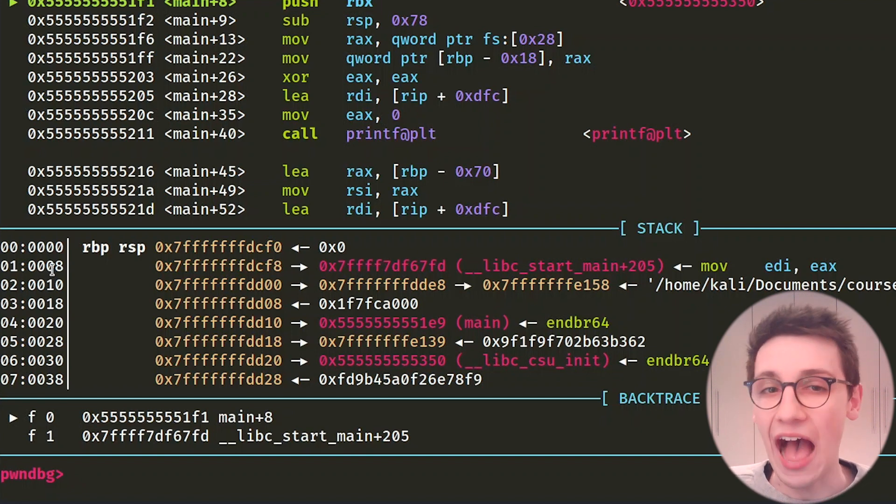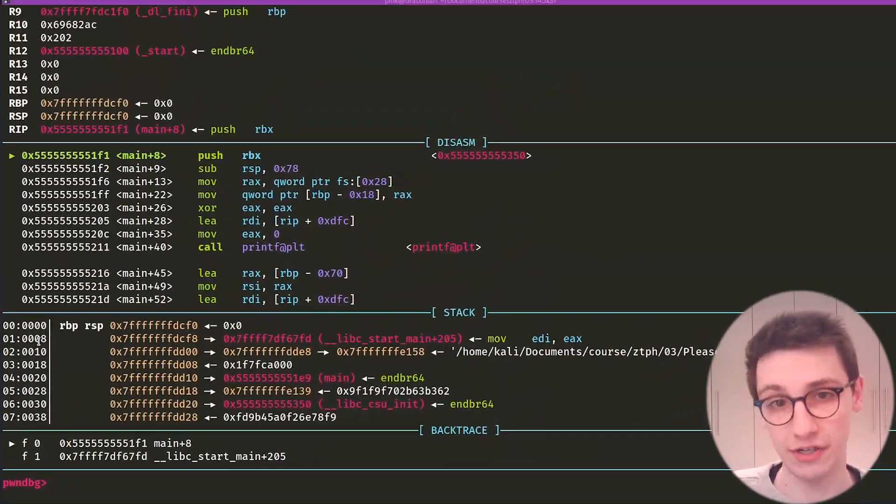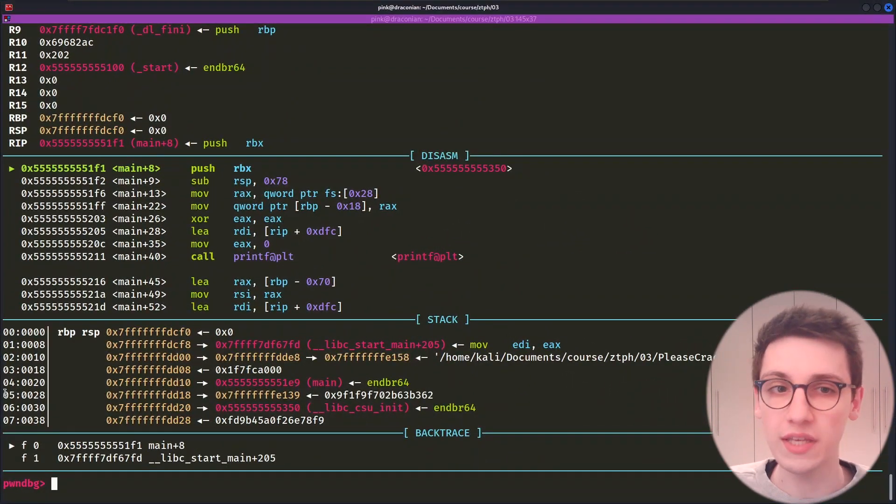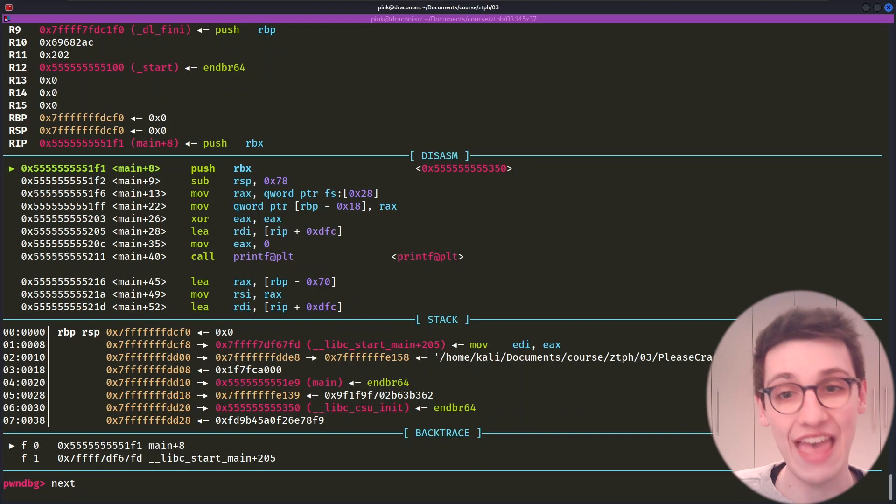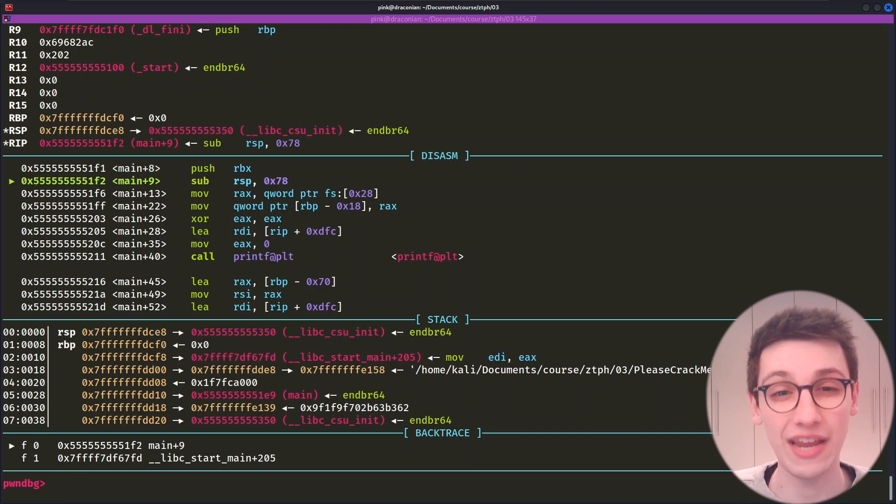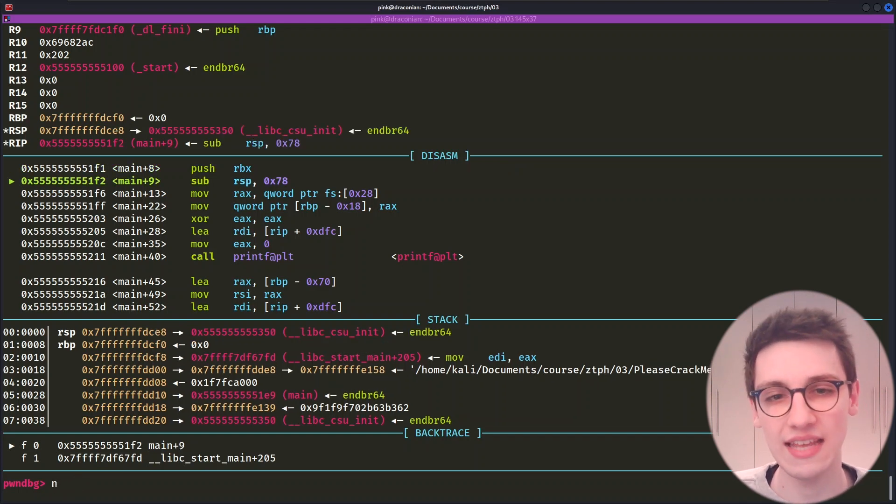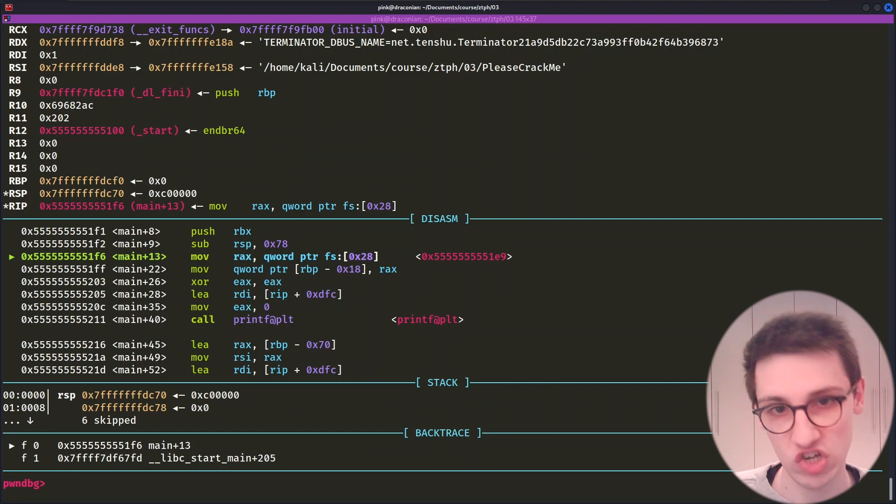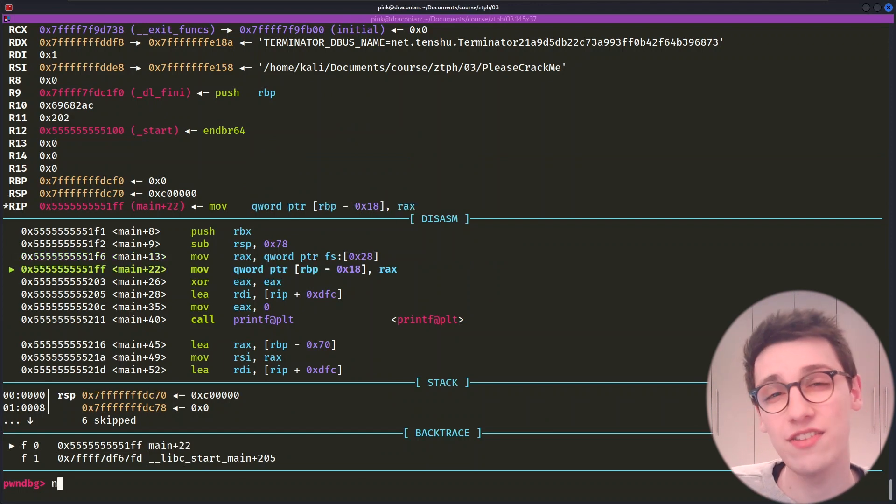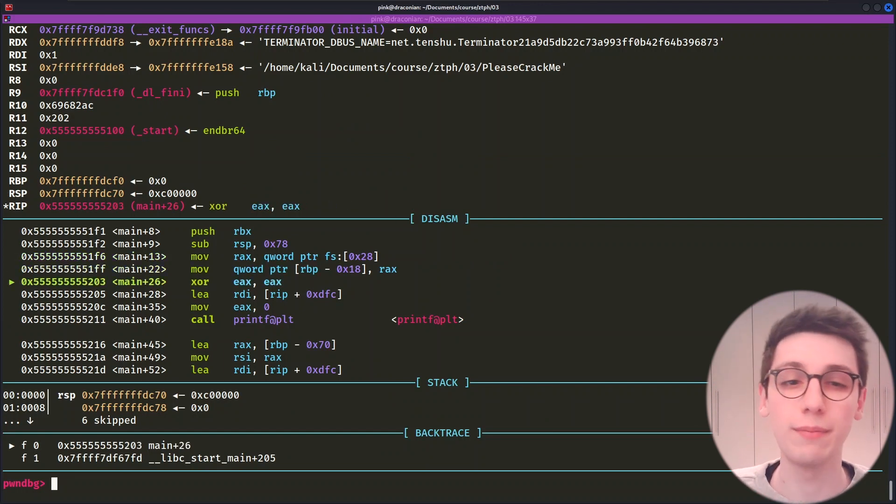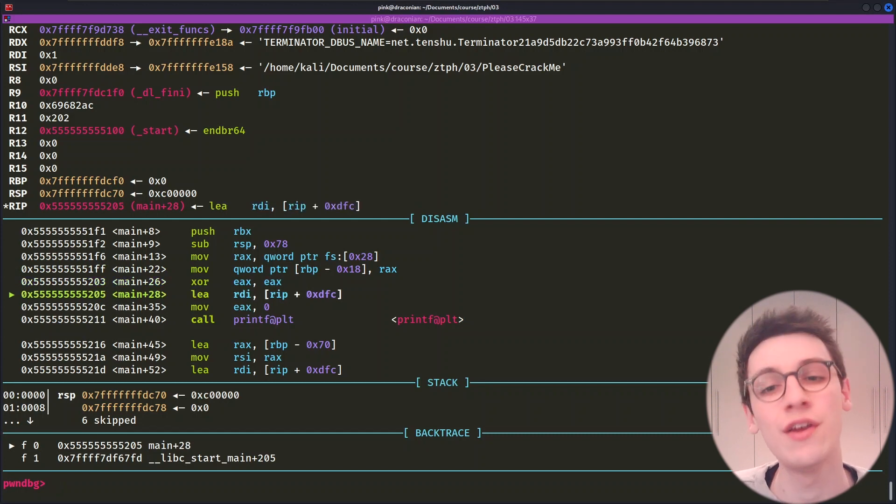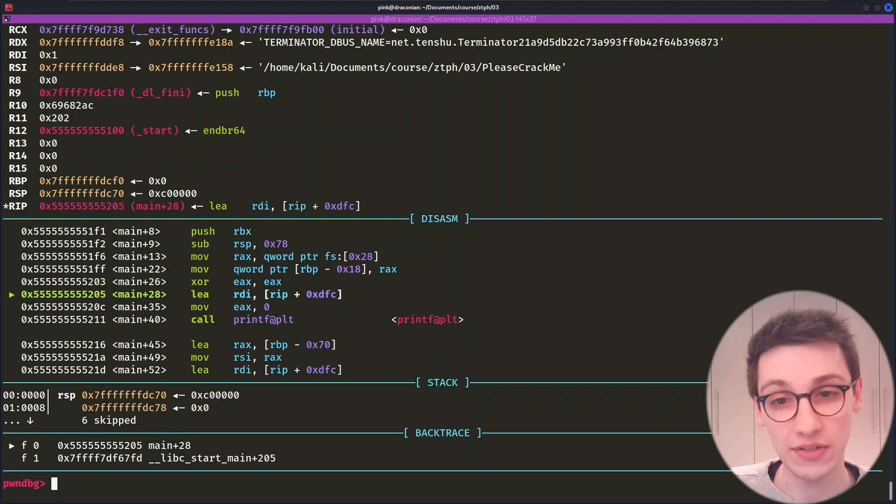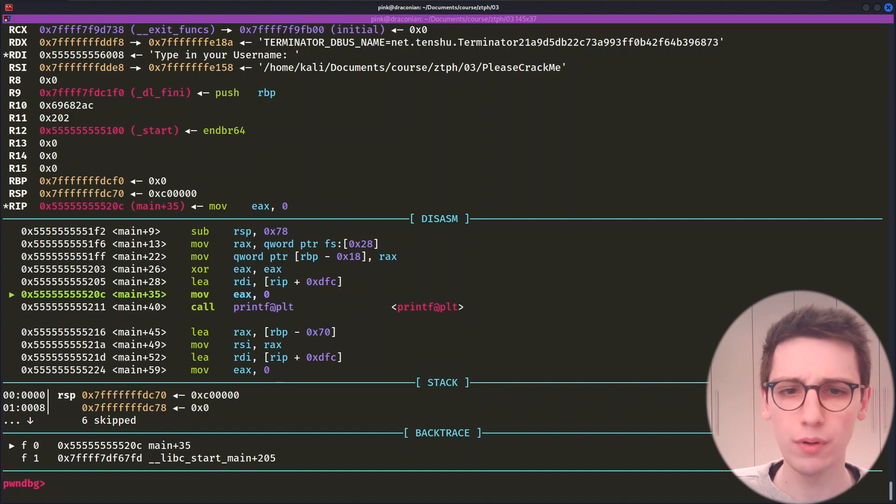But okay, how do we keep on running through this binary? Well, we can use the next command for that, or the shortcut N. If we step through the binary a couple of times, we can see things slightly change. Pro tip, if you just press enter, PwnDebug will repeat the commands that you previously ran, so no need to keep on typing N here.